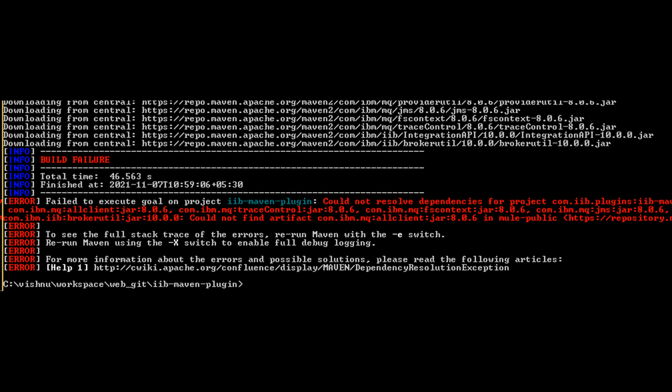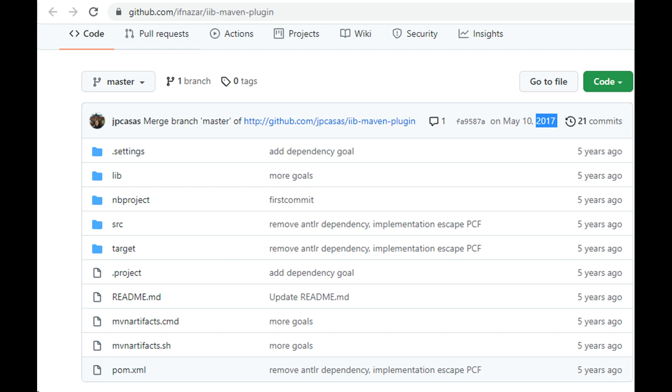I cannot share the jar files on my GitHub repo as they are licensed material belonging to IBM or other such organizations.